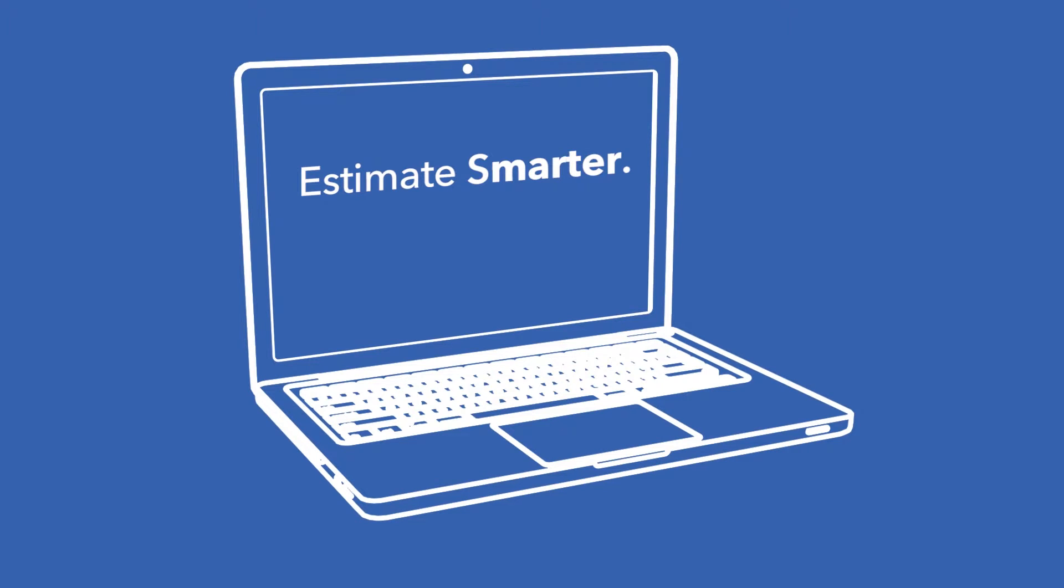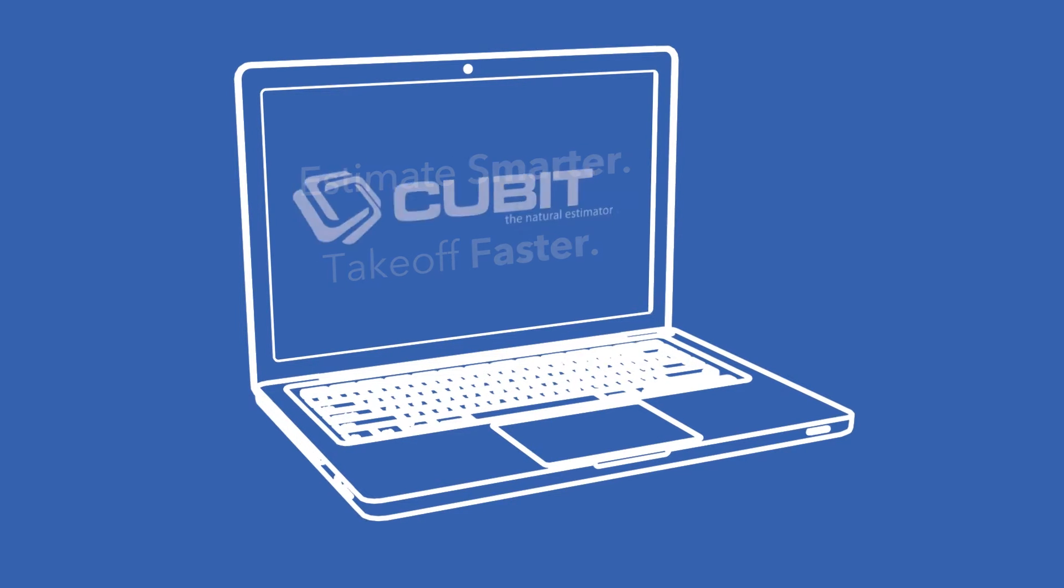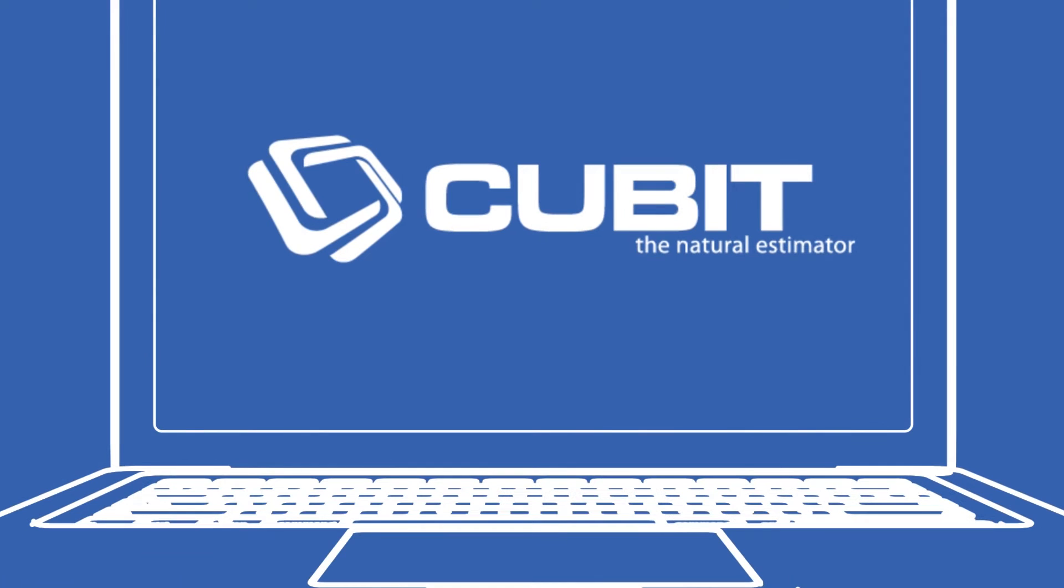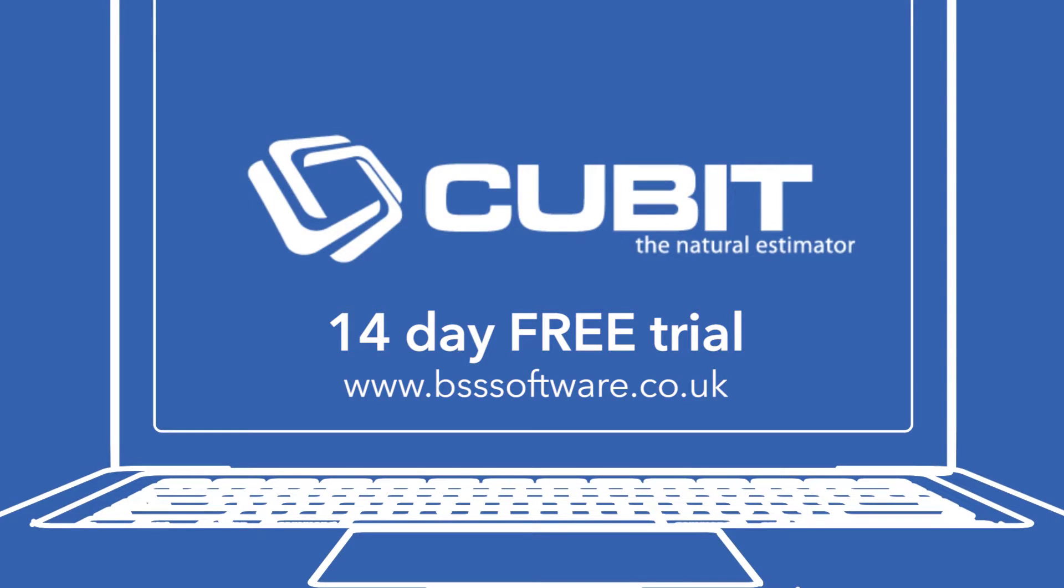Estimate smarter and take off faster with new estimate configuration in Qubit 6. Start your free 14-day trial today.